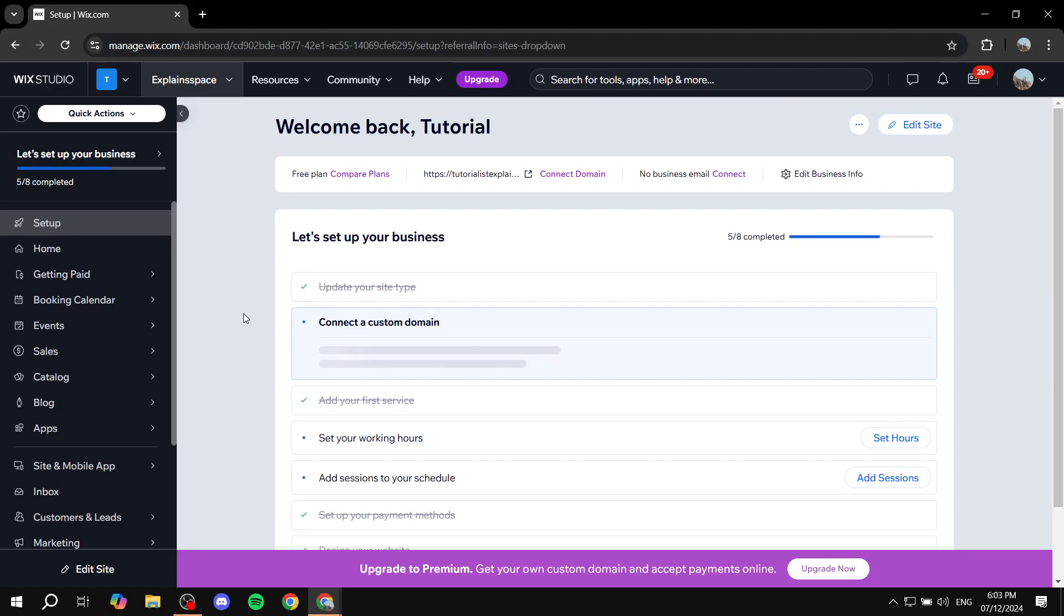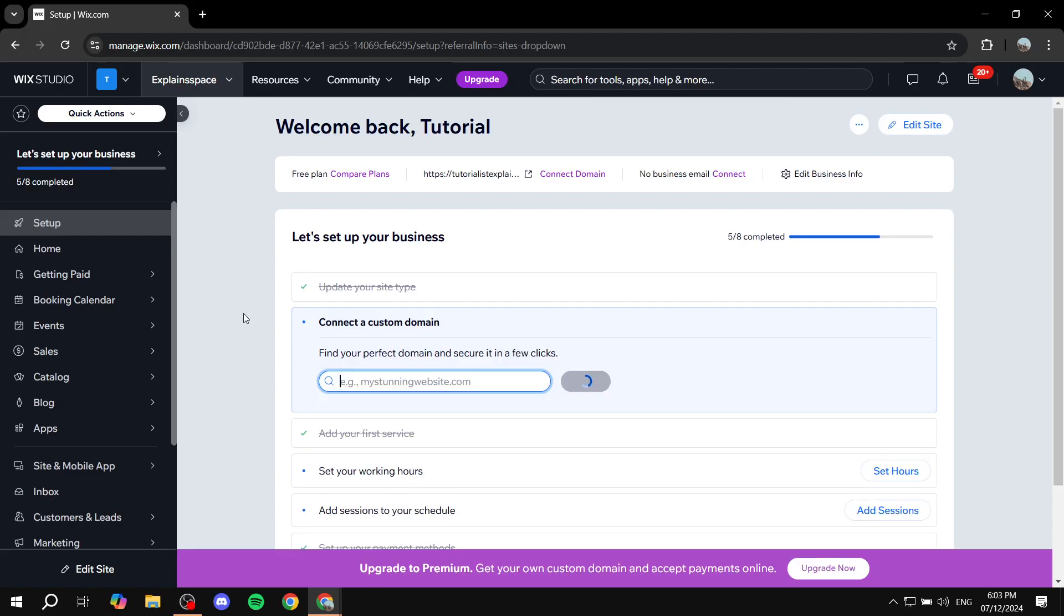How to add a quiz to your Wix website. Hey everyone, welcome. I hope you're all doing great. In this video, I'll show you two different methods to do so. So let's just go ahead and get started.